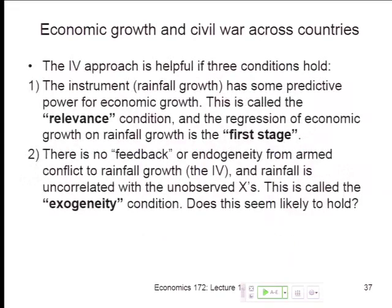The first assumption is relevance. The second assumption is exogeneity. Exogenous just means that the variation we're looking at is outside the system of the endogenous variable and the outcome variable. In other words, there's no feedback from growth to weather or from civil war to weather in Sierra Leone. If people are fighting on the ground or not, that doesn't affect the weather, doesn't affect the amount of rainfall. At a global level, economic conditions do affect climate, but over a particular African country, whatever's happening on the ground that year is not affecting the weather above that country. That's basically exogeneity.